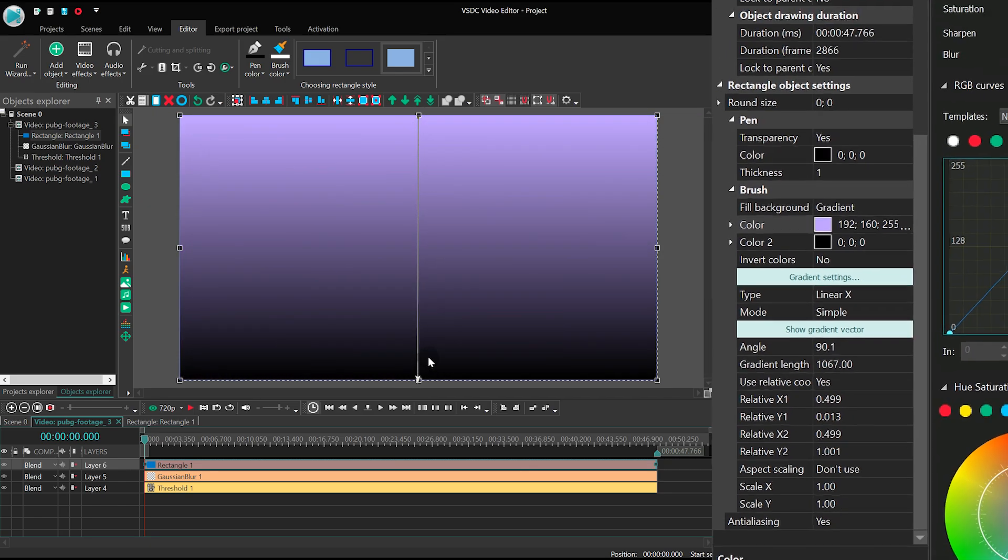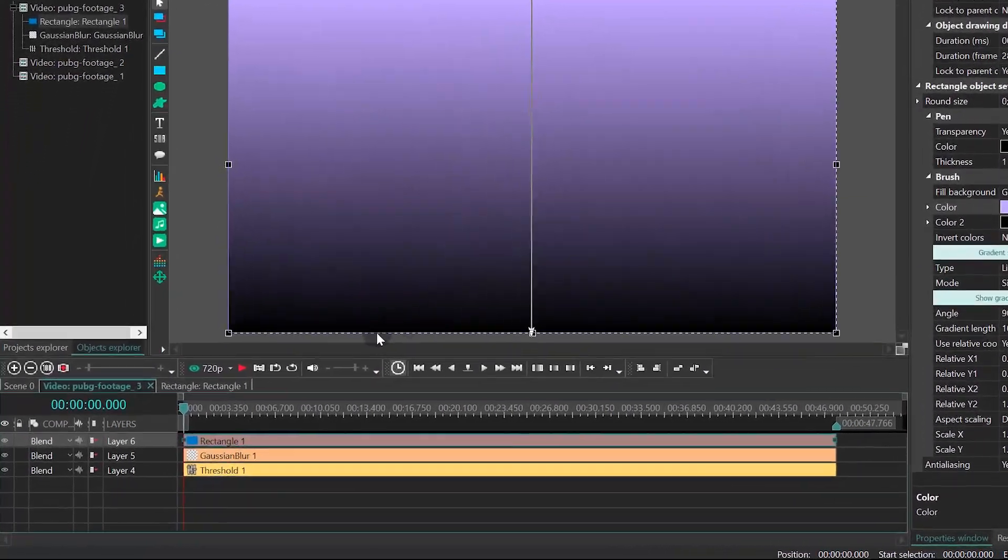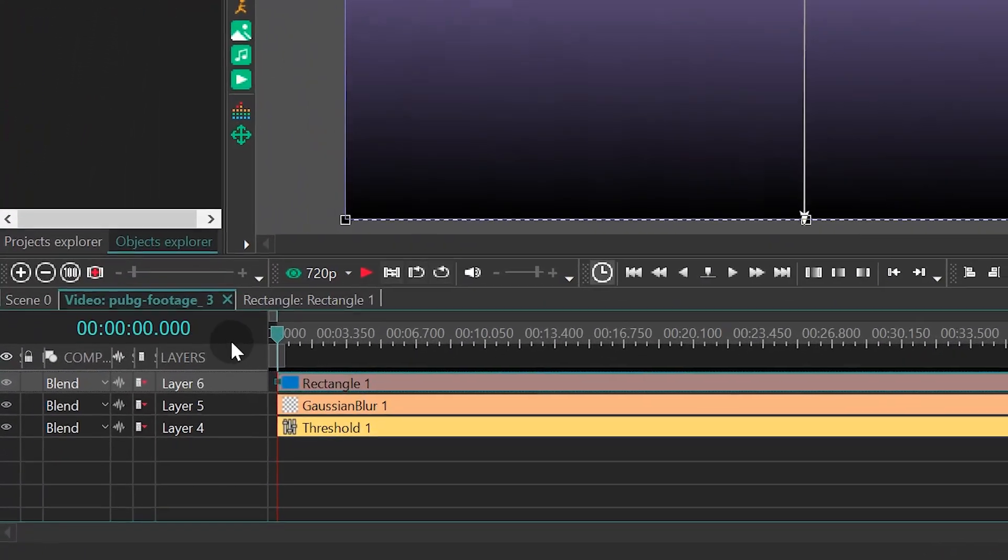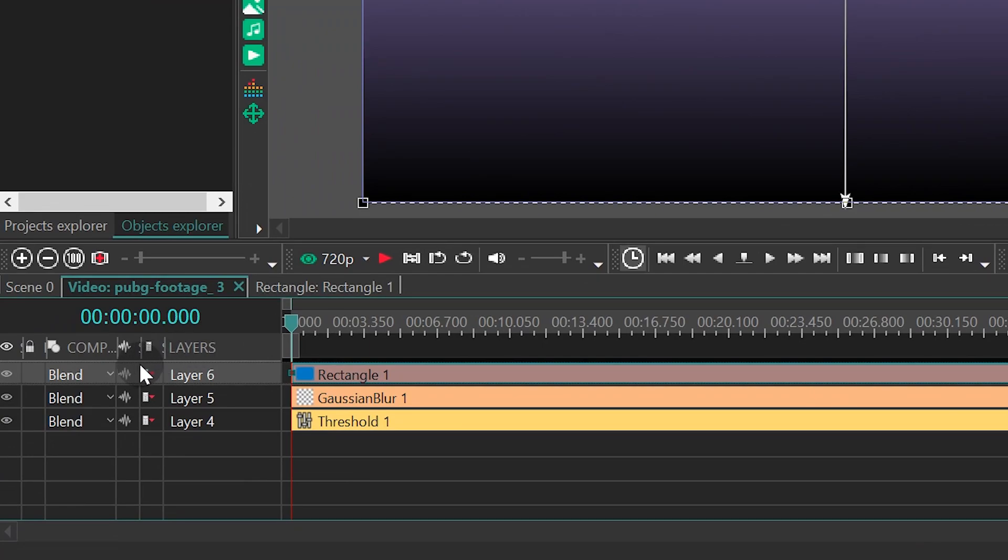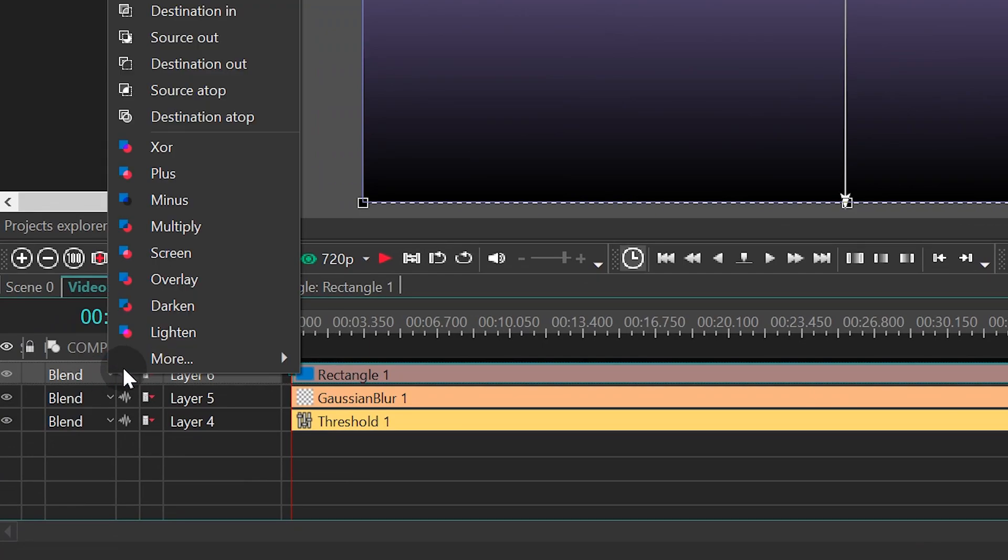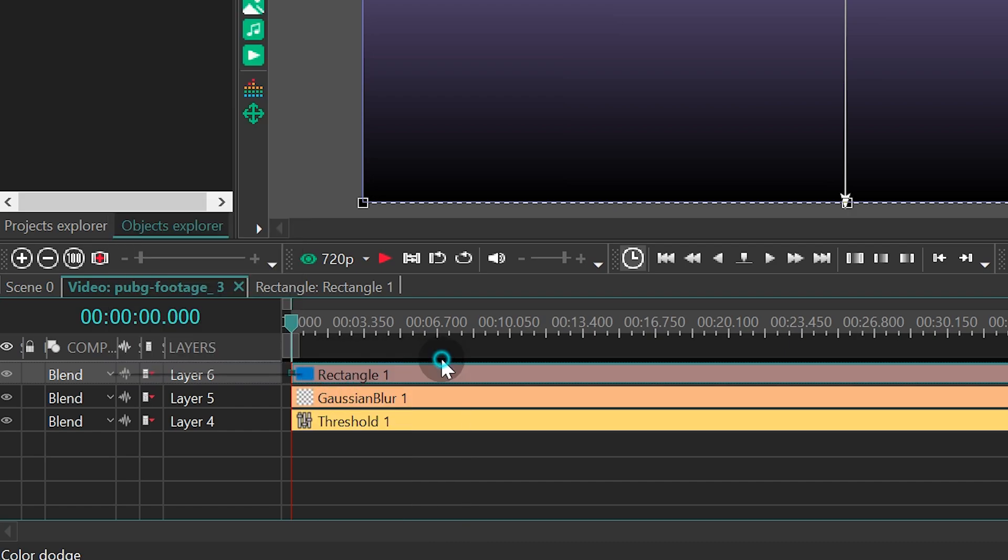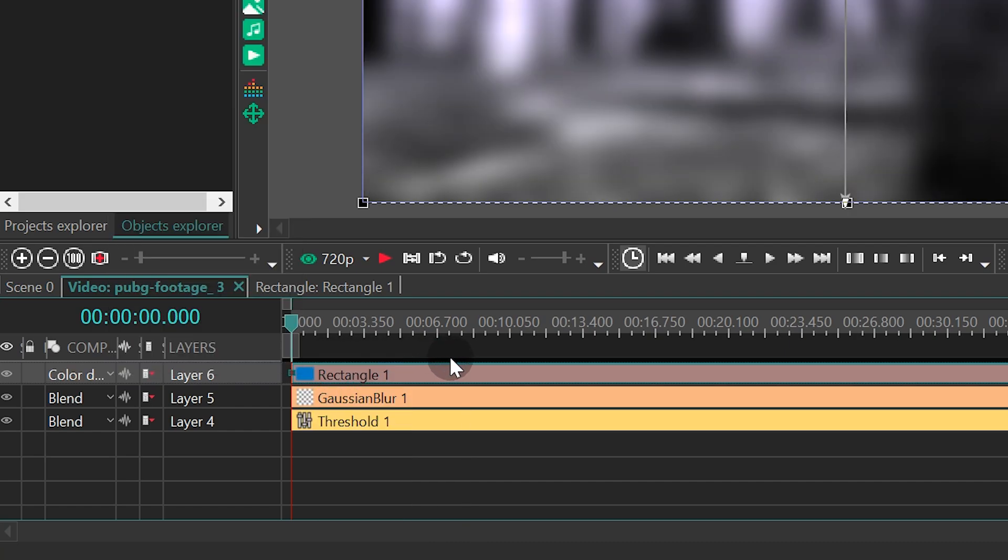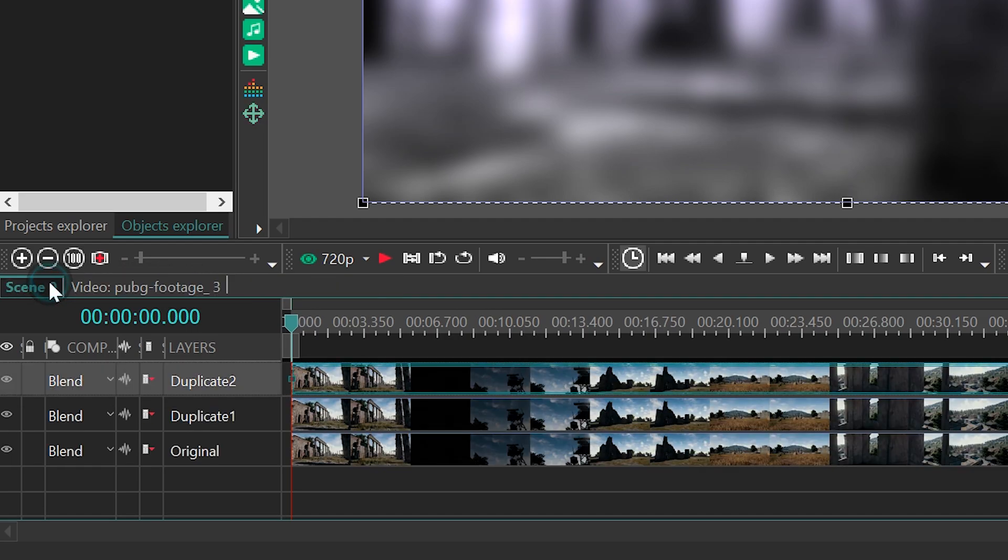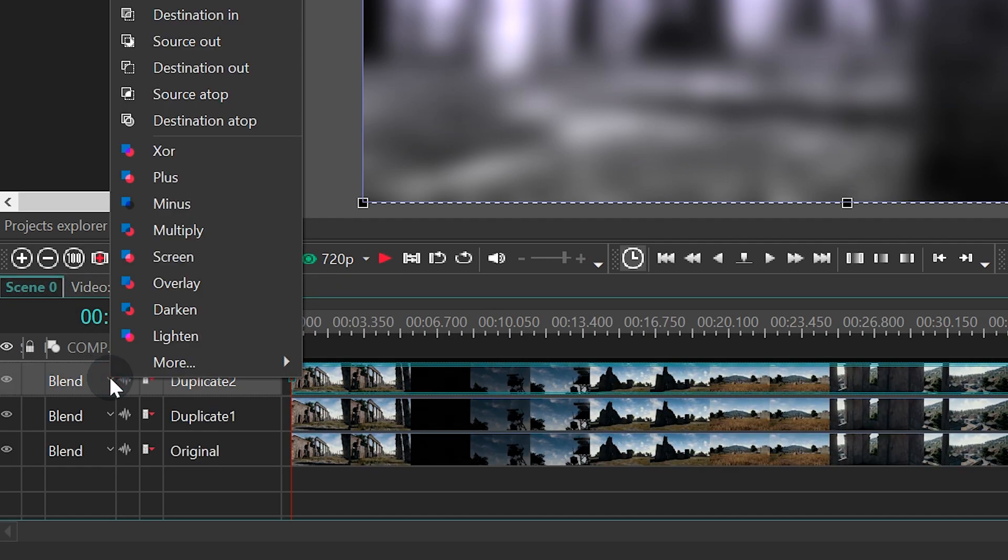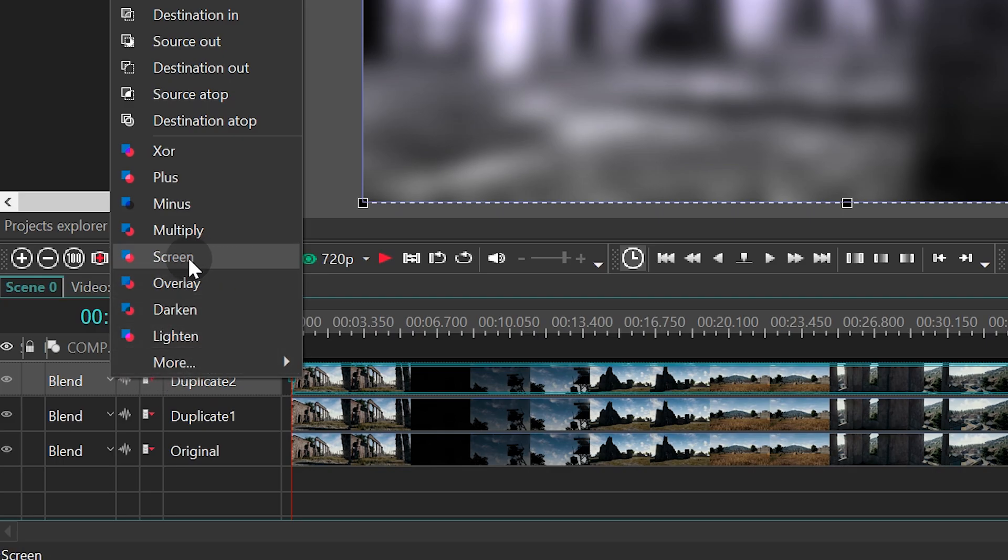Move on to the Blending Mode menu, and select Color Dodge. Go back to the Main Timeline tab, and open the Blending Mode menu for the Duplicate 2 layer. Select Screen.